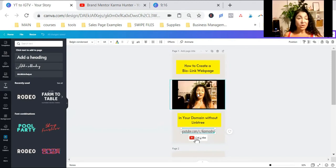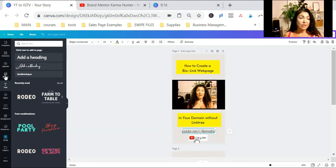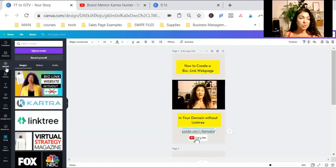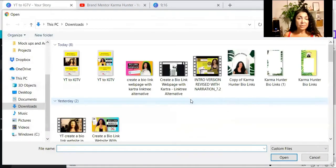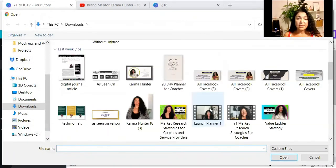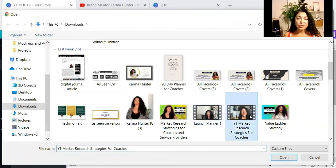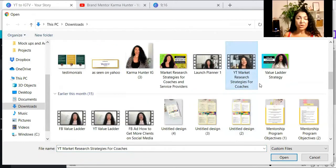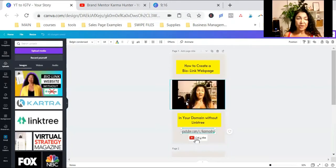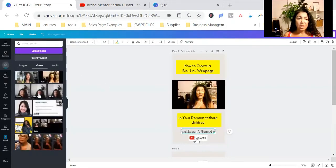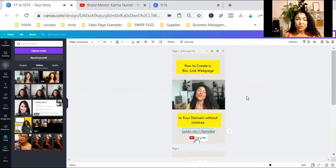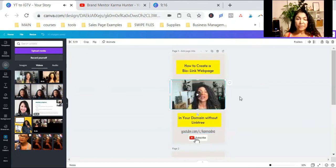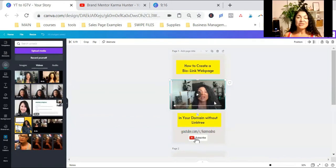Since I have the template already, I am going to go ahead and just replace it. I'll show you what I do in the end. I'm going to go to Uploads and Upload Media Device. And I'm going to find my market research strategies for coaches and service providers video. And here, while that's uploading, I'm going to drag and drop that. Okay, I'm just going to pause it for now.